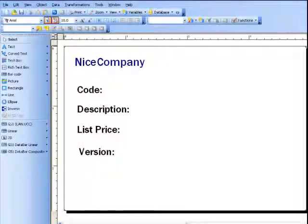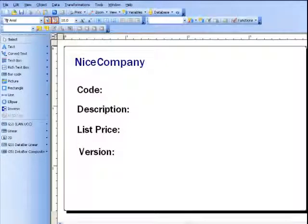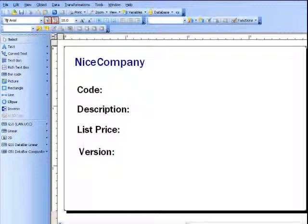The database files that NiceLabel Pro can connect to are Access, Excel, TextBase, SQL, or MySQL, and ODBC.